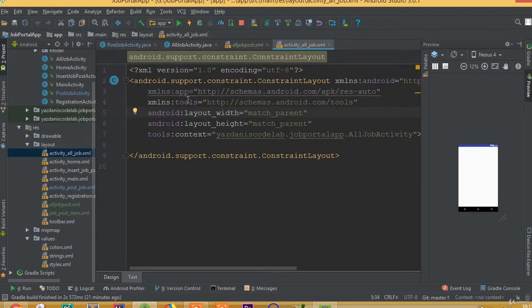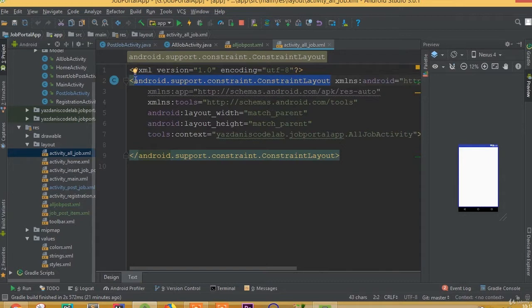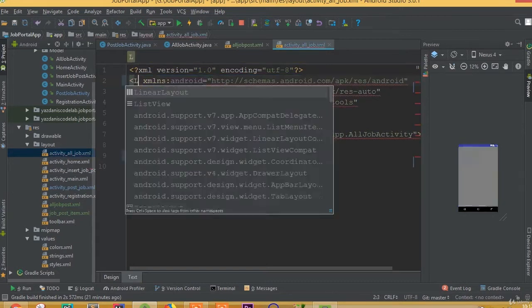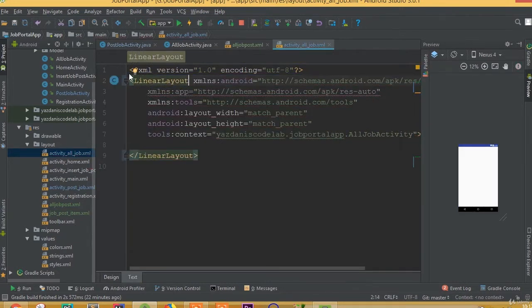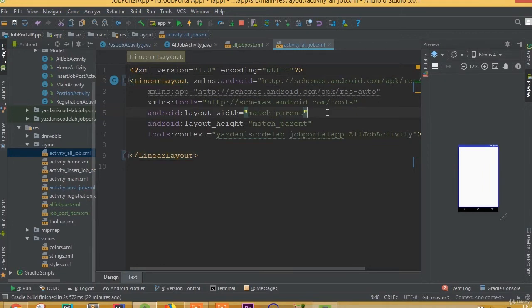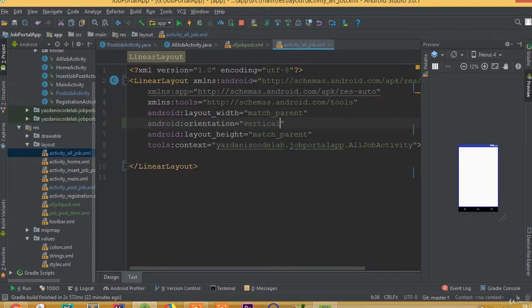Open this activity all job post layout and remove this constraint layout and add linear layout. We need to add orientation vertical.